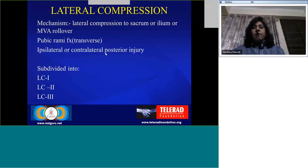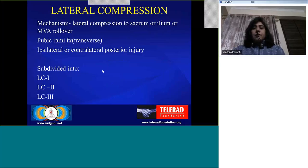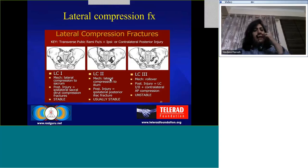Coming to the first type — lateral compression fractures. The basic mechanism is lateral compression to the pelvis, either to the sacrum or the ilium, or there may be an MVA rollover. The fractures seen are pubic rami fractures, which are generally transverse in orientation, and there may be an ipsilateral or contralateral posterior injury. These are subdivided into three categories, but in all categories there will be a pubic rami fracture and some kind of a posterior injury. As we approach them systematically, these are not very difficult to understand and classify.